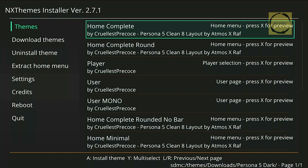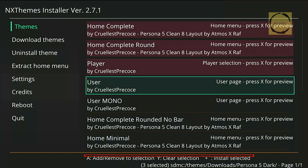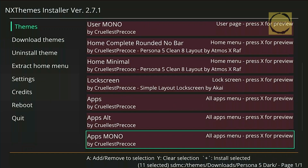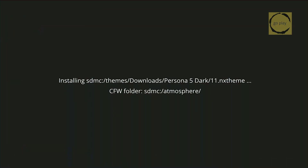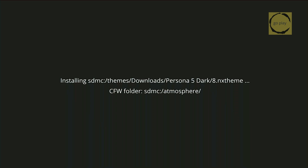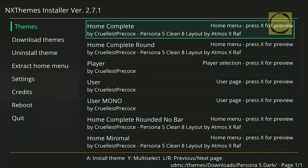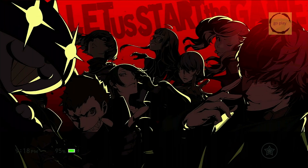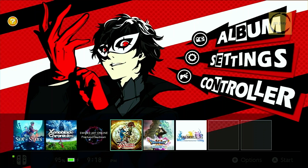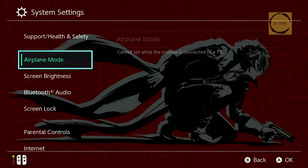If you want to install only one section, simply select it by pressing A. If you want to install multiple sections or the entire theme, press Y for multi-select, then use A to select additional parts. In this case, I'll select everything. You can also see the button instructions at the bottom of the screen for reference. Once the selection is complete, press the plus button to install all the selected theme components. Once the installation is complete, we need to reboot the Switch. Select the reboot menu. Now that the Switch has finished rebooting, we can see that the theme has been successfully applied. Let's check the lock screen, then the home screen, and finally the settings menu, which has also changed accordingly.